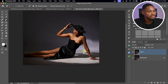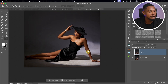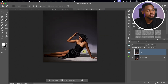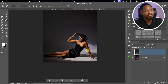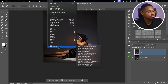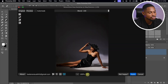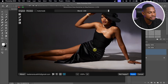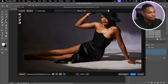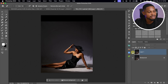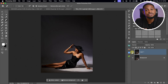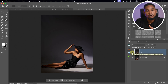Next I'm going to use Retouch for Me's Clean Backdrop to clean the backdrop even more instead of doing it manually. I'll come to Filter, come to Retouch for Me, and click on Clean Backdrop. That's finished — let me zoom in a little so you can see. We're still going to clean the backdrop even more later in this video.